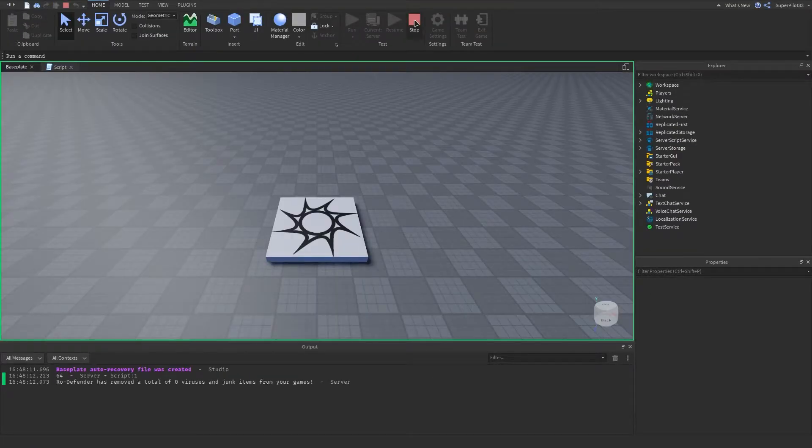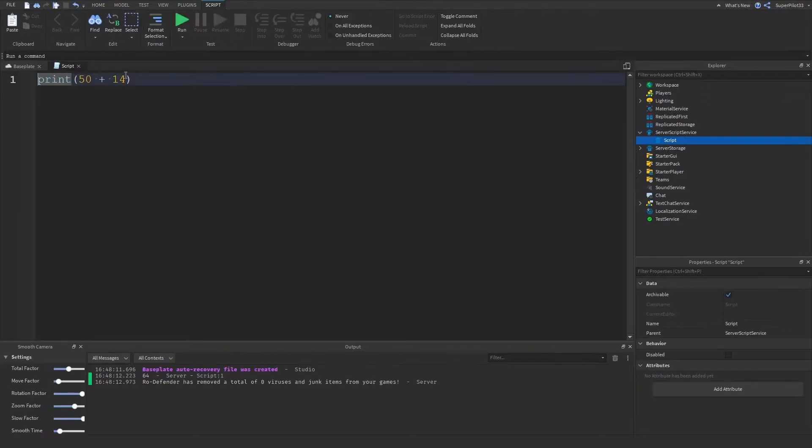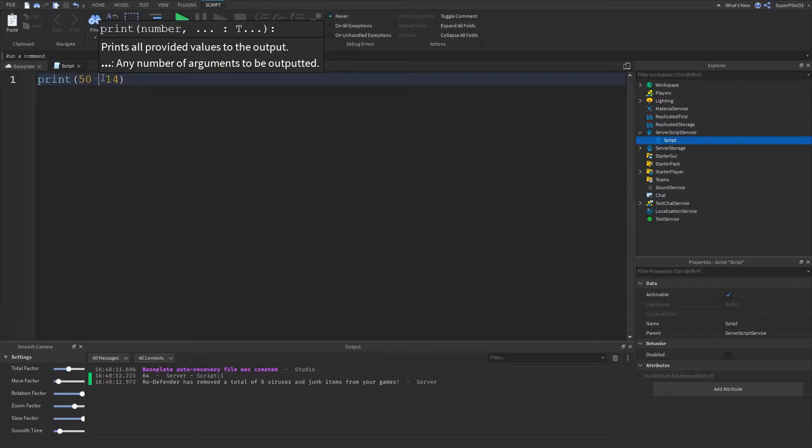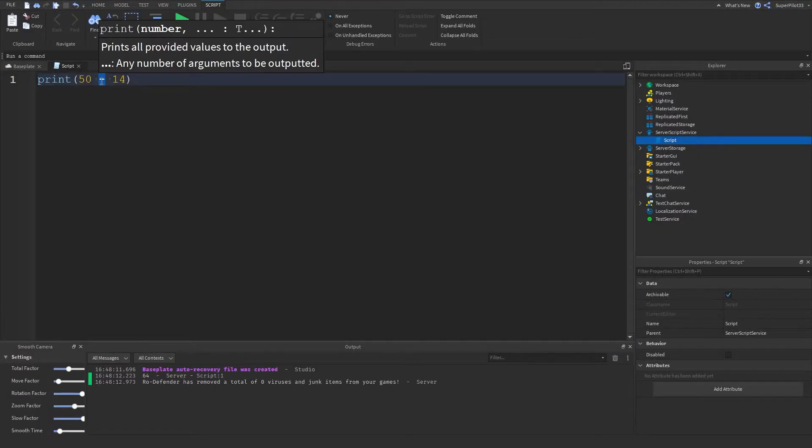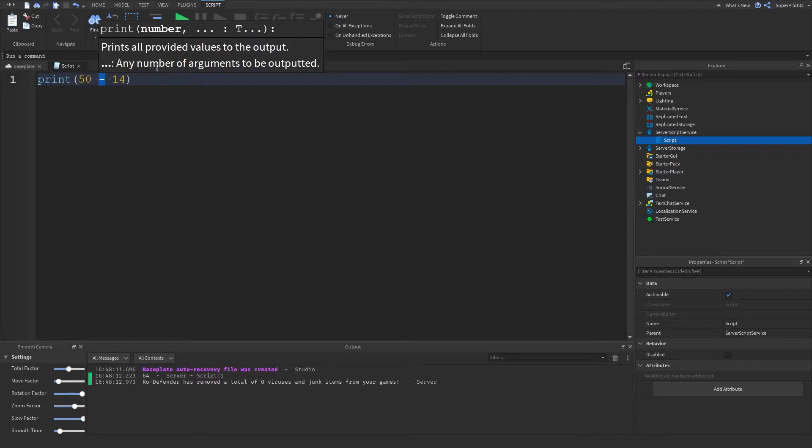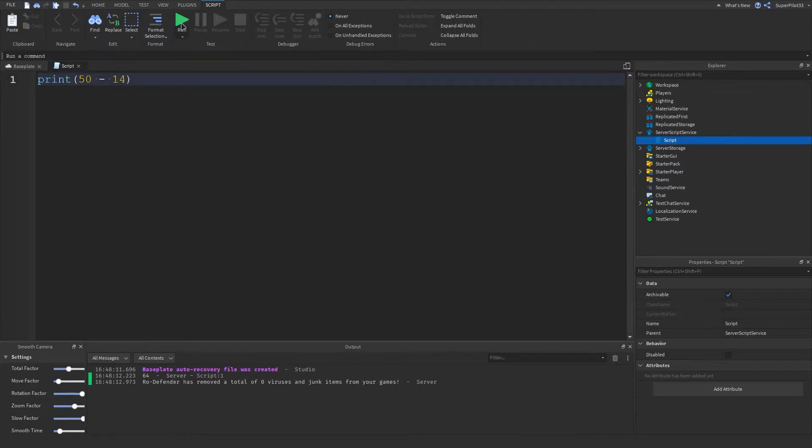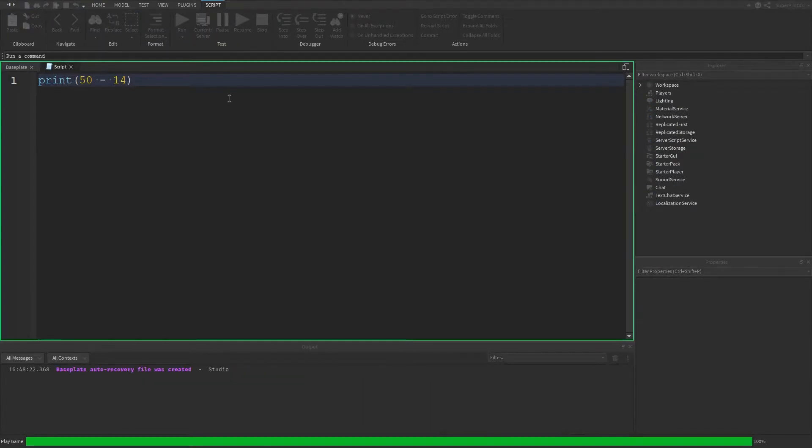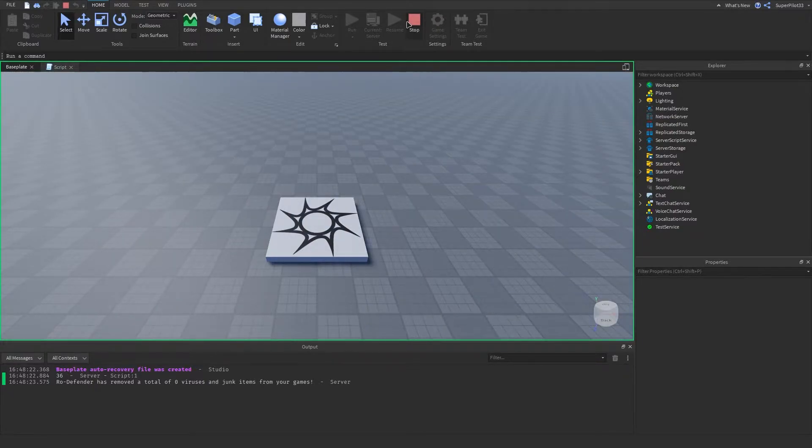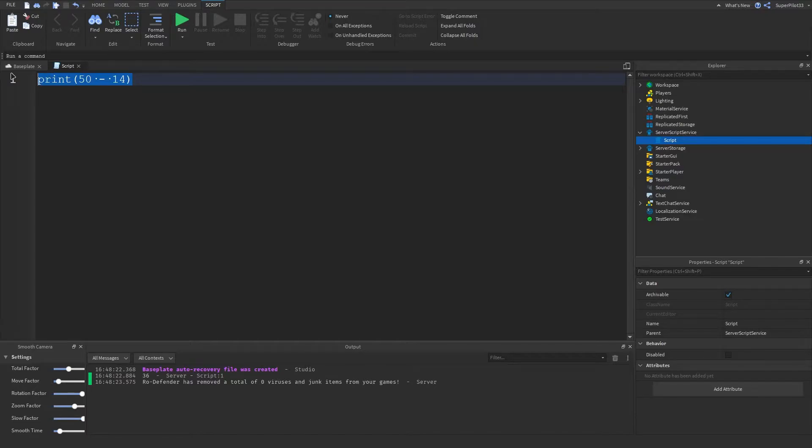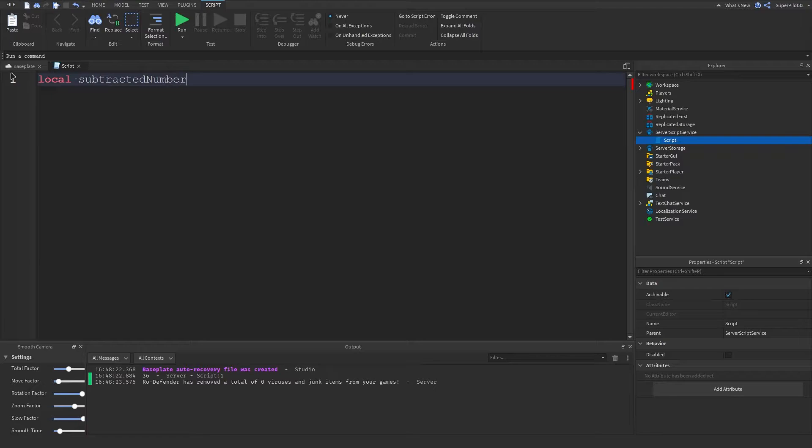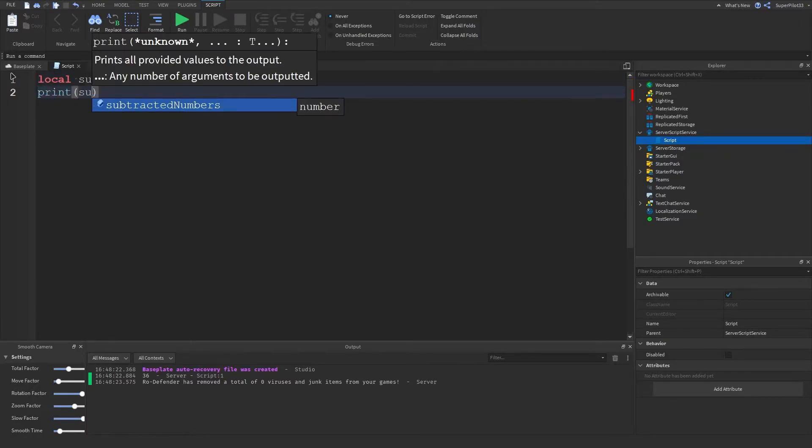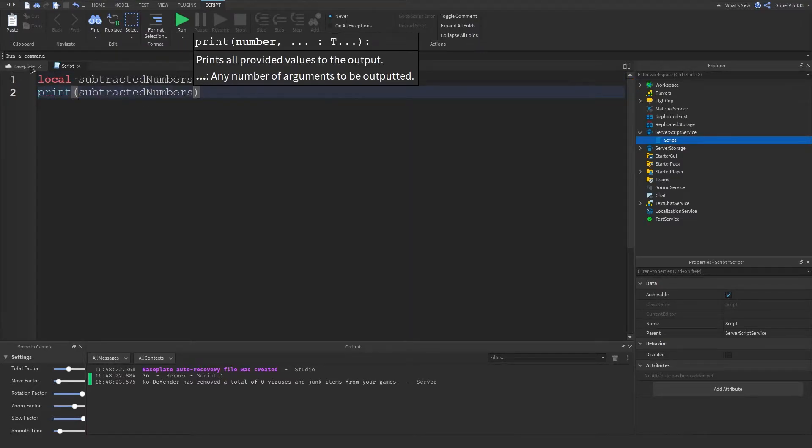I'm sure you guys have guessed by now how to do subtraction. Let's just subtract both of these numbers and for that all we have to do is add a simple dash. It's actually a minus sign in Lua and if we hit run it printed 36 because it subtracted both numbers. Basically this is how you do math in Lua so we can do local subtractedNumbers equals 50 minus 14.